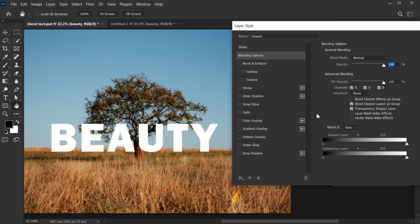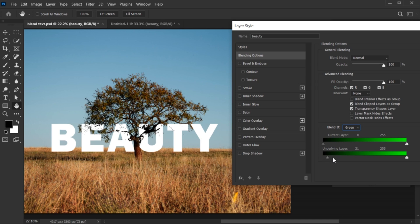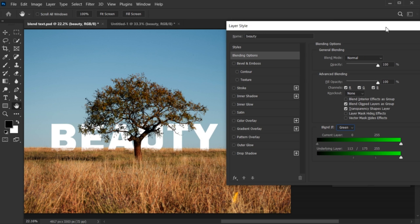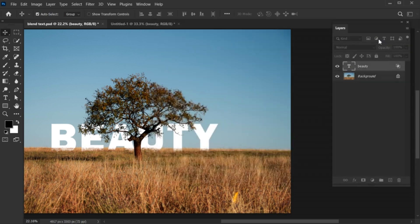Then go to the underlying layer and choose green option. Hold the alt key and break this point and drag it from the right side. Adjust it until you achieve your desired settings. And hit OK.